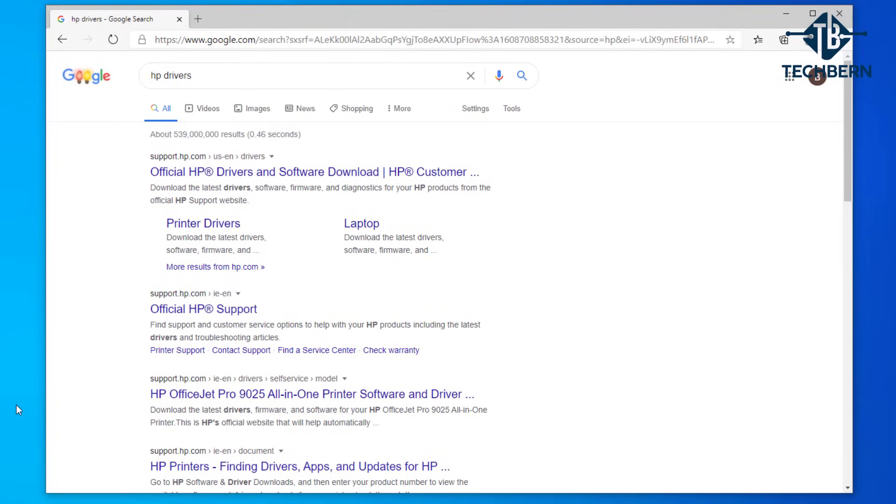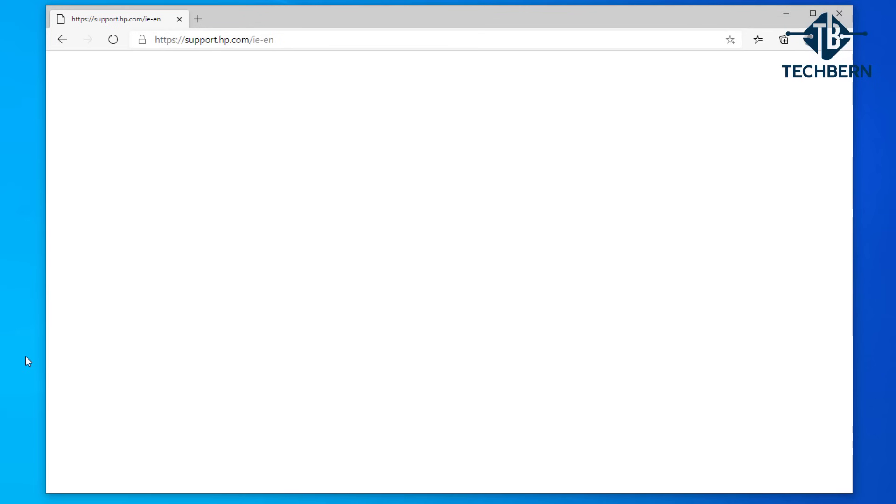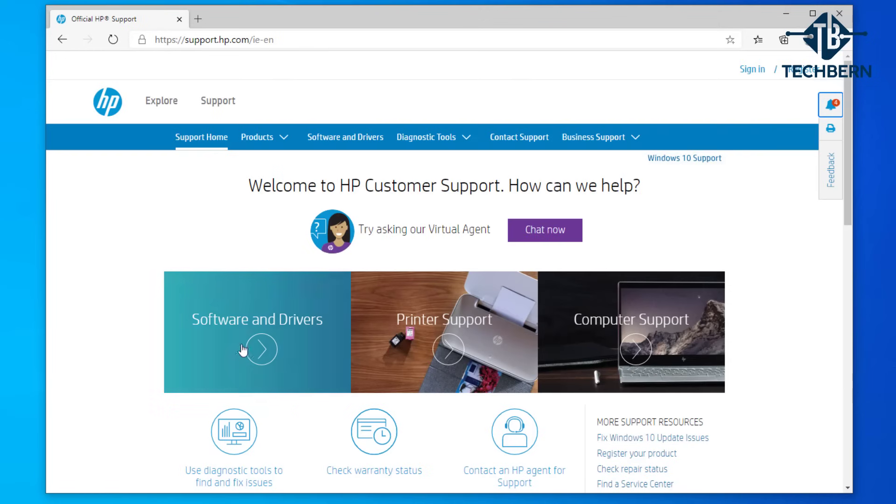For me you can see I've already done a search for HP drivers. I'll click into the HP site. Then I'll go to software and drivers.